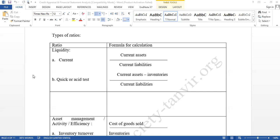Suppose you have one crore current assets and current liabilities of taka one crore — both are the same. That does not mean your liquidity position is good, because you need all your current assets to pay current liabilities. If you have one crore current assets but current liabilities of two crores, you have more current liabilities than current assets, meaning your liquidity position is very poor. You can't pay current liabilities using your current assets.